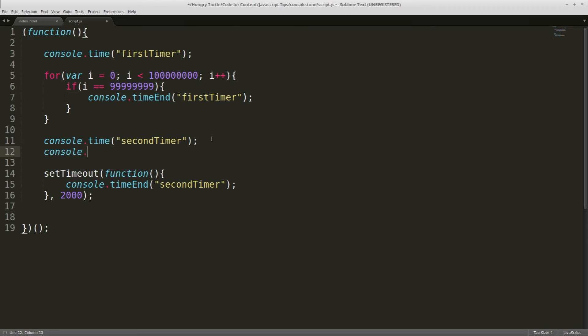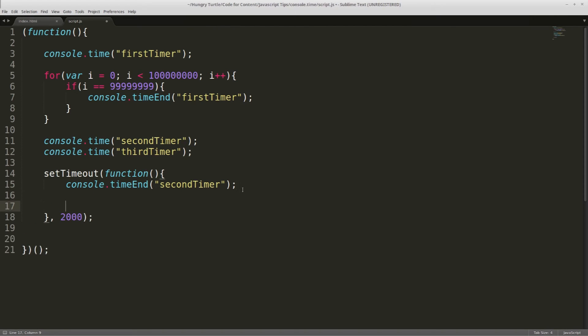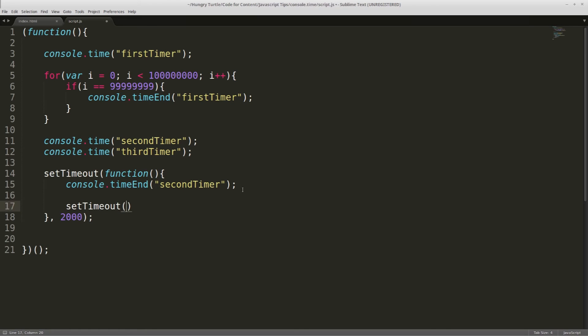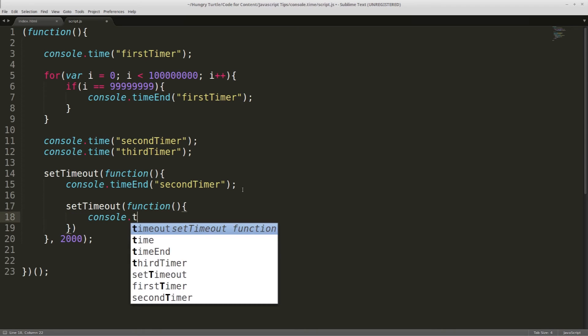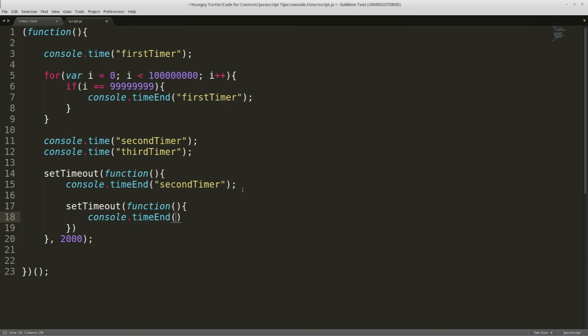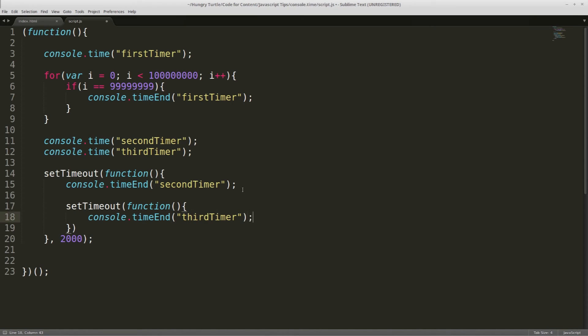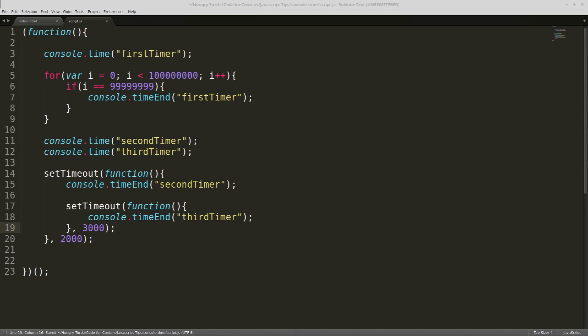We could make a third console.time, and we'll call this third timer. And then inside this setTimeout, we'll call another setTimeout. And this time we'll end console.timeEnd third timer. And we'll let this one run for 3000 milliseconds.